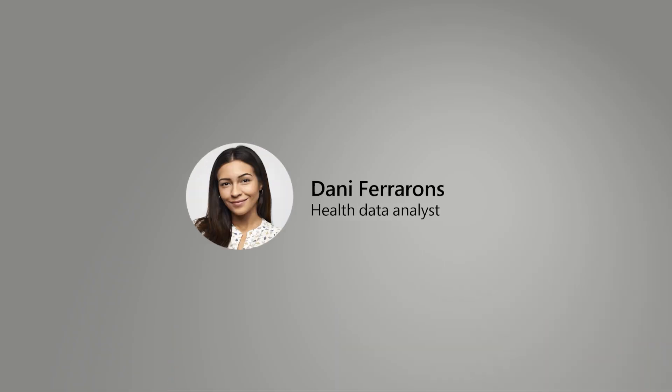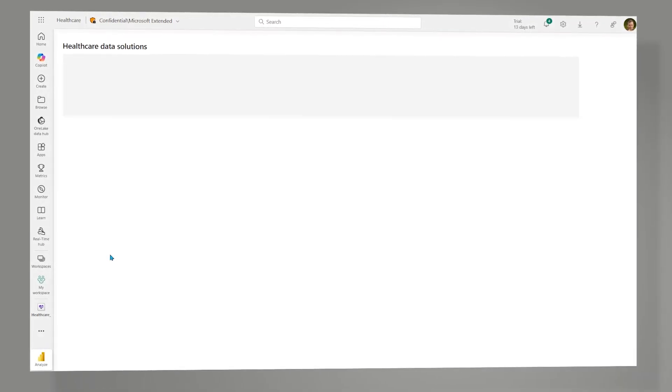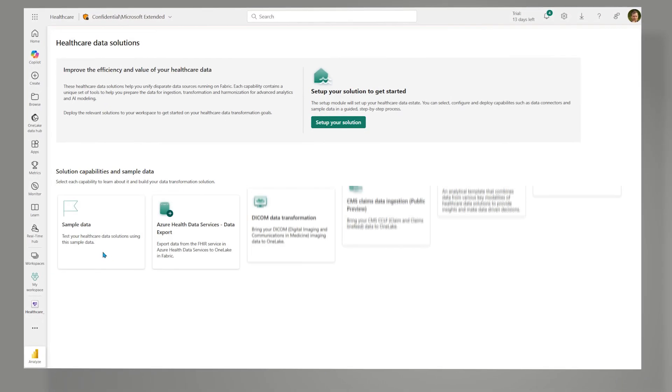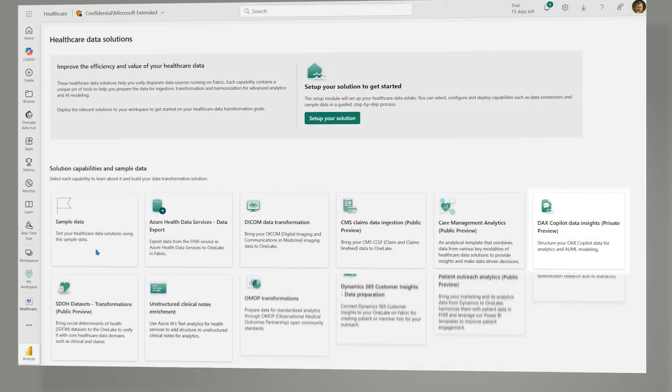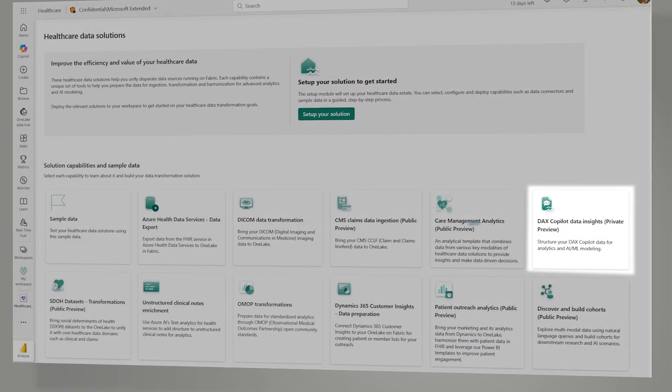Danny, a data analyst at Contoso, has started to use the new healthcare data solutions in Microsoft Fabric to unify the fragmented data estate.